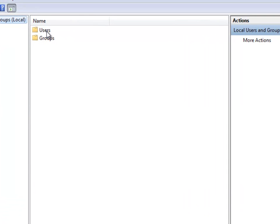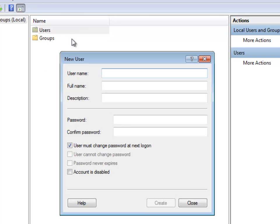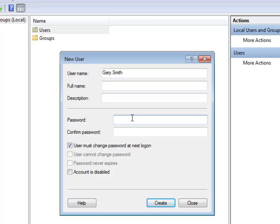Right-click on the Users folder and select New User to create a new user. In the New User dialog, enter the username and password for the peer. Then click Create.